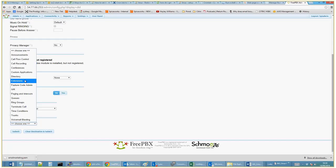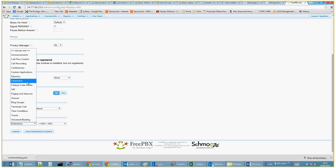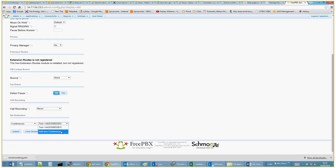You can obviously go through and record your own... this is XYZ company, please press one for sales, two for X, three for Y. That's where this is all done. So no, we don't want an extension. We actually want a conference. That's the existing conference that we've put in, but I'm going to add a new conference.